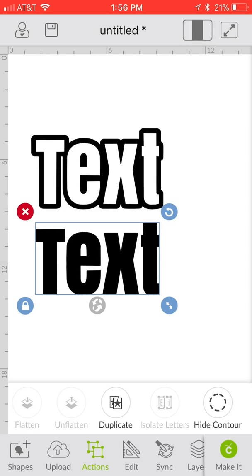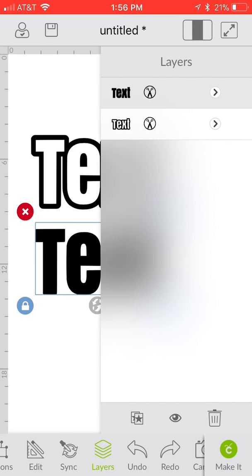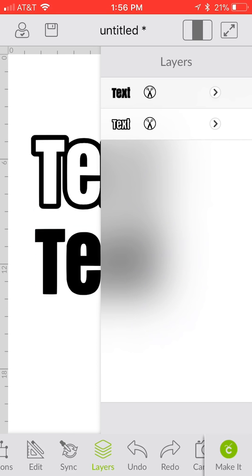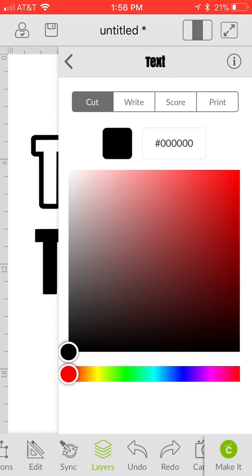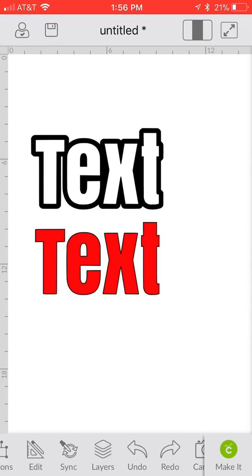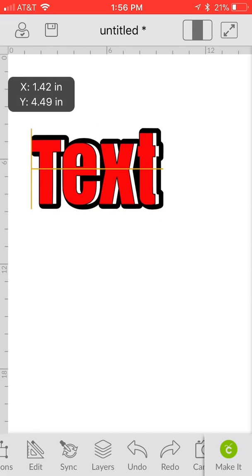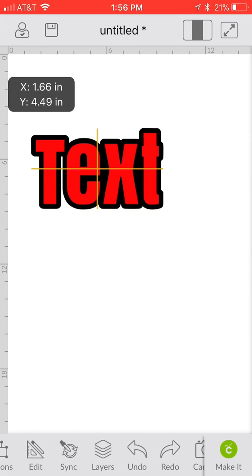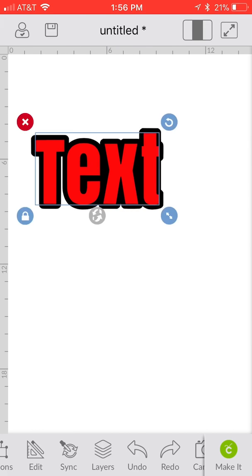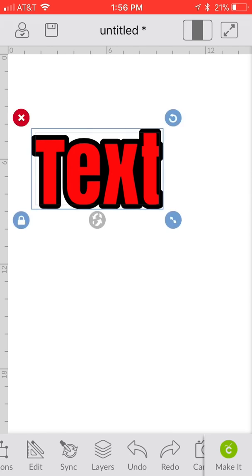Go ahead and hit that hide contour again. Now you can see you have the center text and the outline text. We're going to close out that action tab and go to our layers tab. Here again you can see you have your text offset outline and you have the center text. We're going to change the color of that just for demonstration purposes. We're going to go ahead and change that to red. You can see now your inside letters are in red and you've got your offset in black.